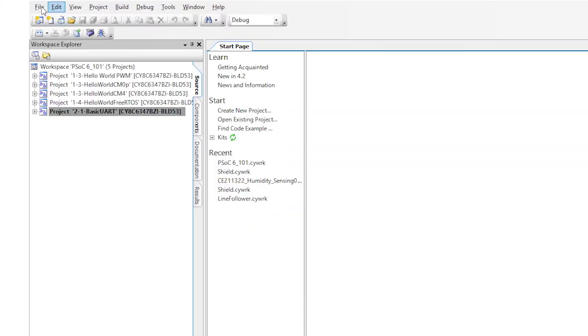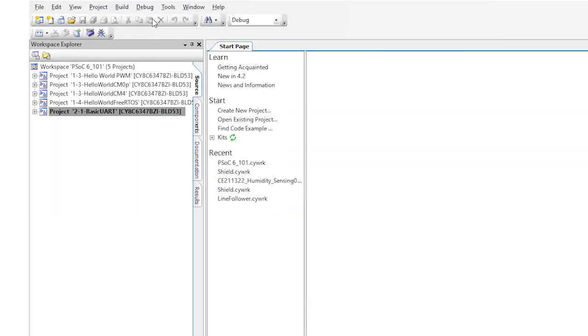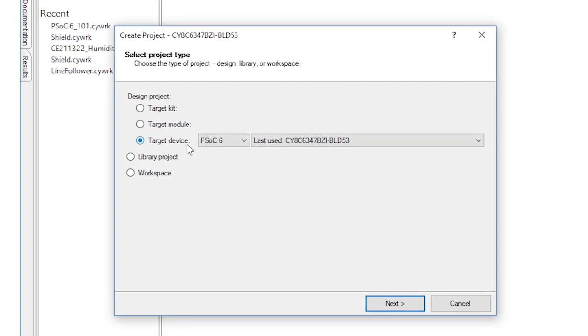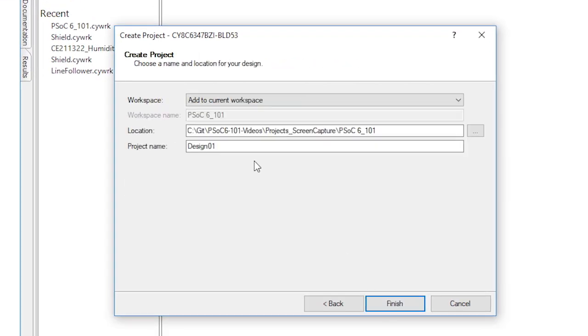So now I'm going to create the main project of our BLE controlled robot arm. First, do this by doing File, New Project, just like before. Let's name this main controller.